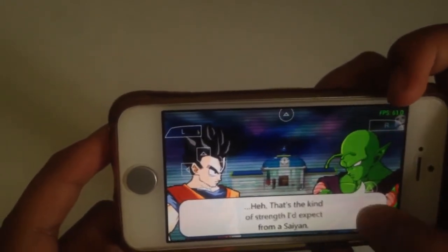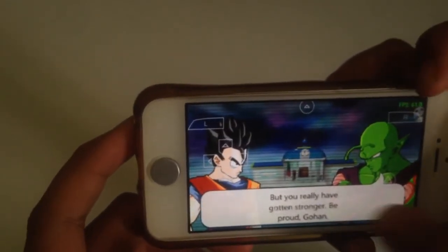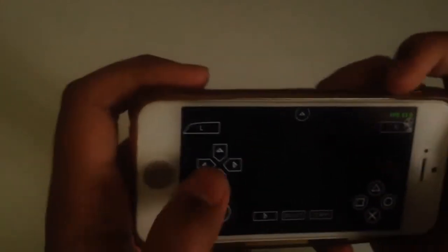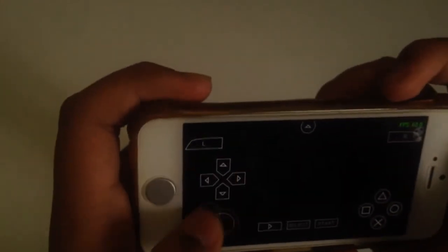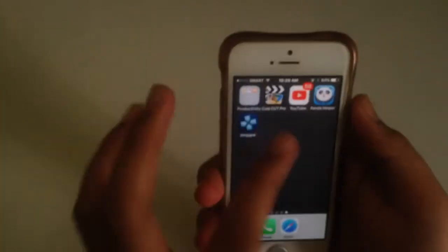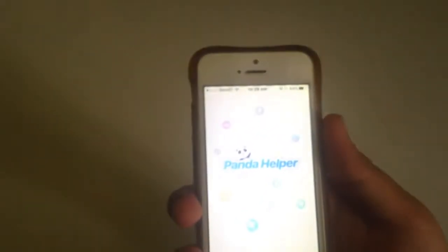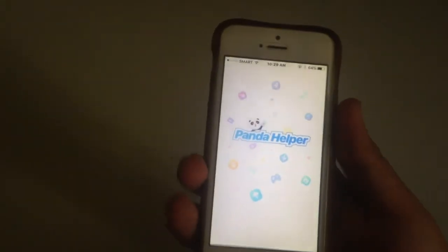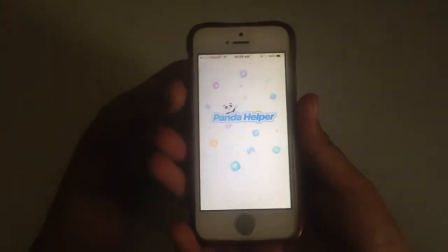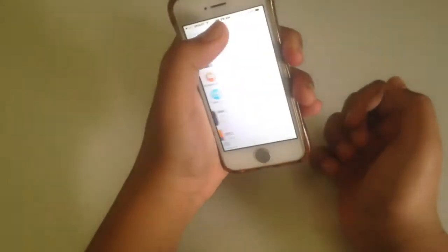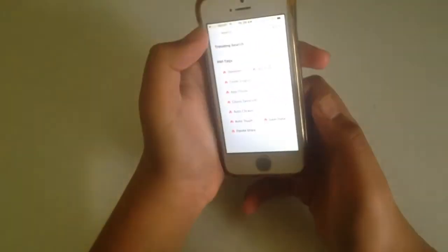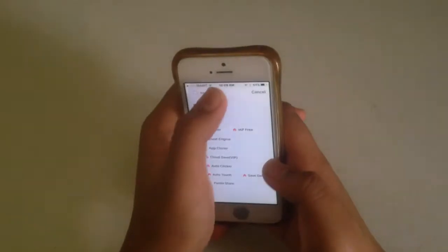You need to download Panda Helper — the link is in the description below. And then search here.